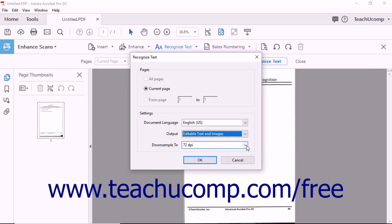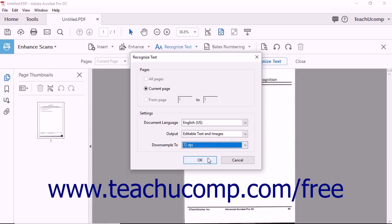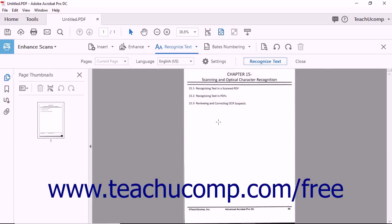The Downsample 2 drop-down menu at the bottom of the Recognize Text dialog box lets you choose among DPI or dots per inch image resolution options. Click OK to close the dialog box and apply your settings choices.